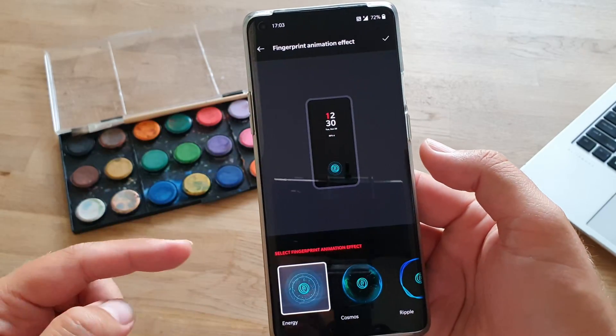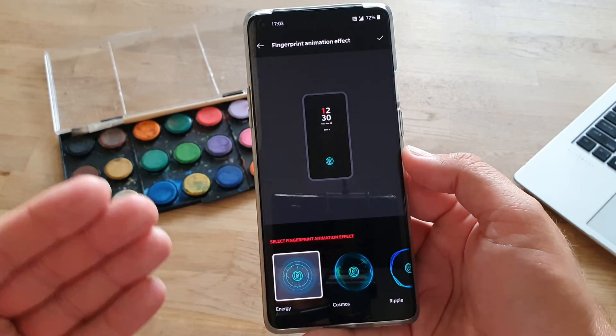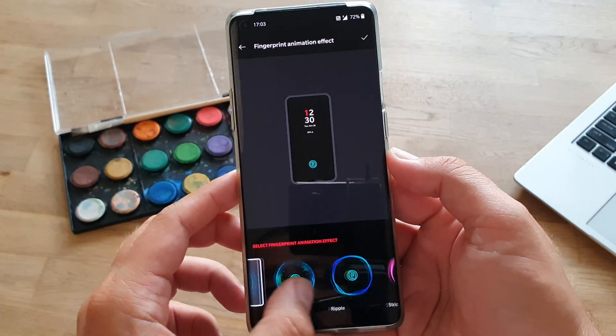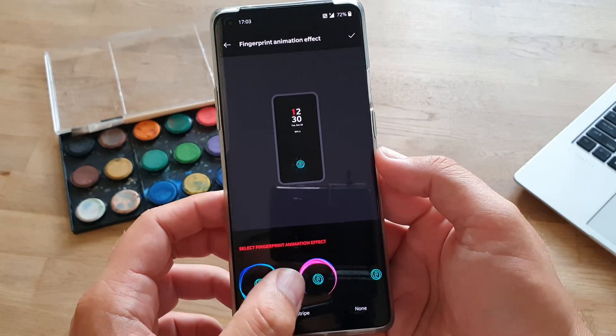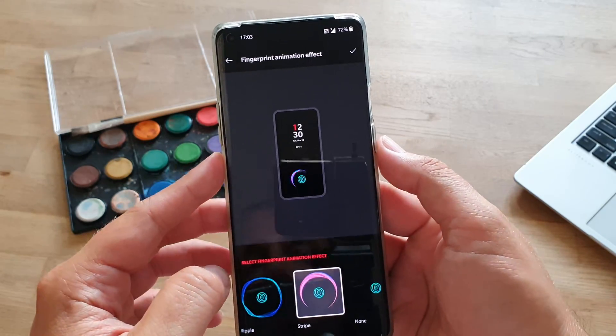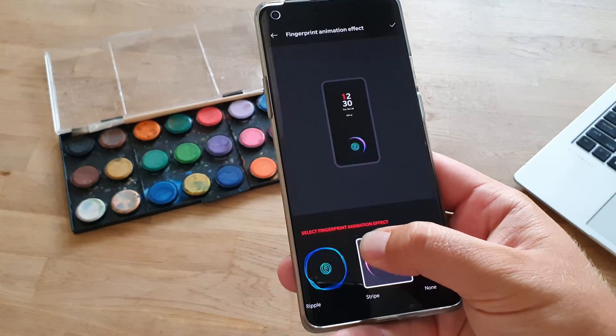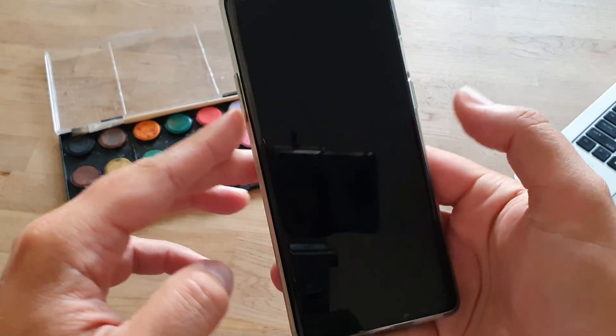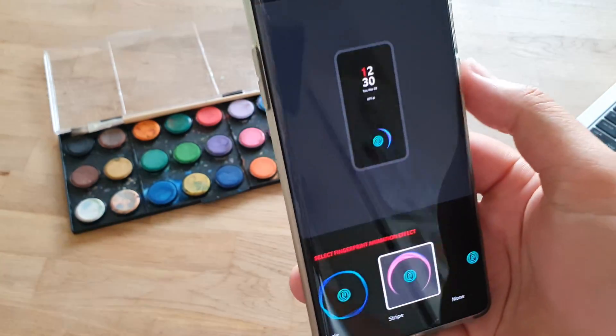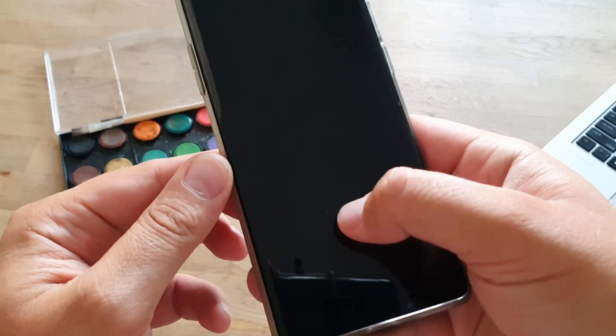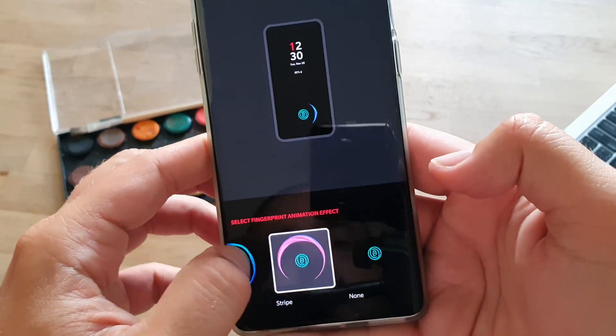By the way, fingerprint animation is also a subject to change. So, right now, I'm using the Energy one, but we can go for the Stripe one. So, let me just show you how this works. If I go for the Stripe one, you see, it's so quick, by the way, probably not even going to notice, but I can tell you, it's there, and it works.